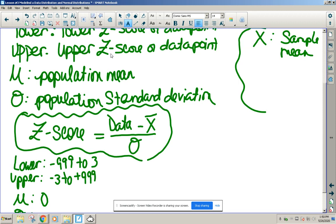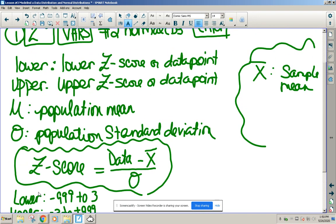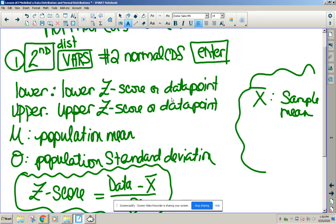If using Z-scores, you use zero for the mean and one for the standard deviation since Z-scores count by one. The mu symbol on the calculator means the overall population average; the X-bar means the average of a sample. For our purposes they're the same, though it becomes more precise in college statistics. If using actual data points, enter the actual mean and actual standard deviation they gave you.